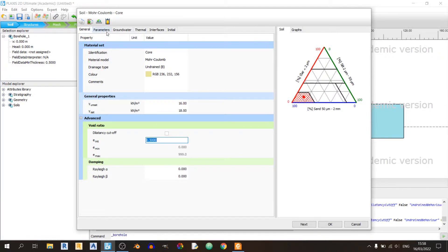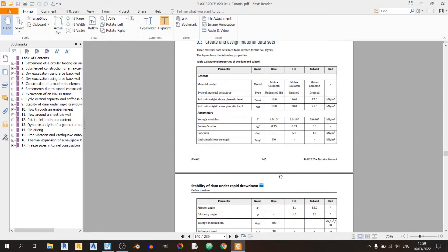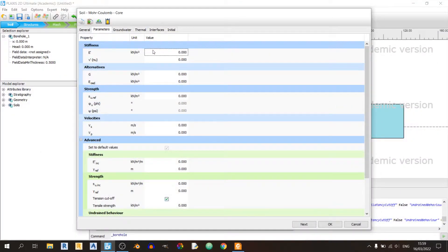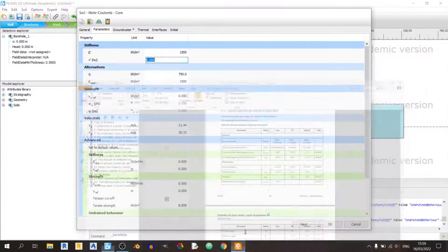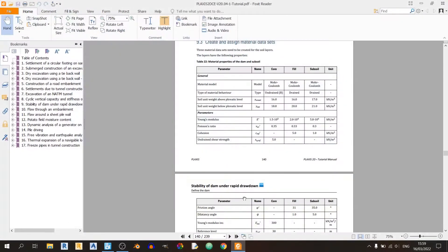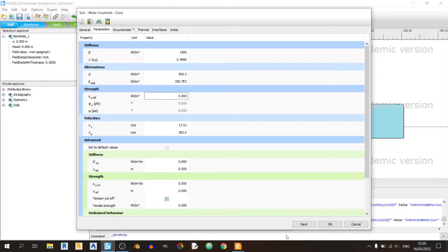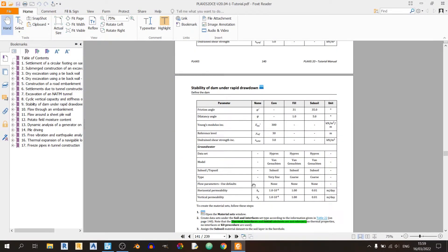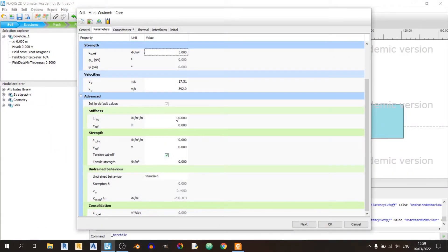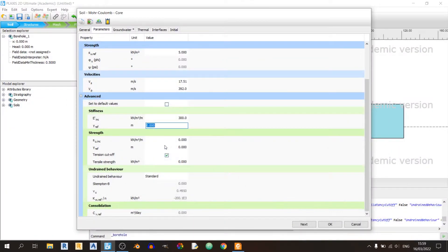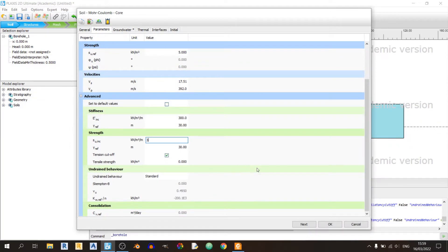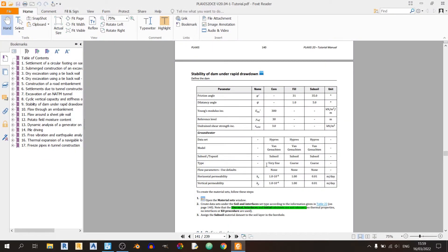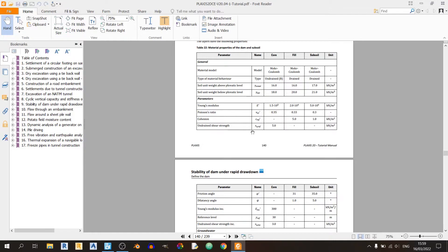The unsaturated and saturated unit weights are 16 and 18 respectively. Proceed to the parameters tab. The Young's modulus is 1500 kilopascals. Poisson's ratio is 0.35. The Undrained Shear Strength is defined as 5 kilopascals. Now the advanced options: Young's modulus inc or e-inc is 300. Yref is 30. Undrained Shear Strength inc is 3. That's it for the parameters tab for the core soil.